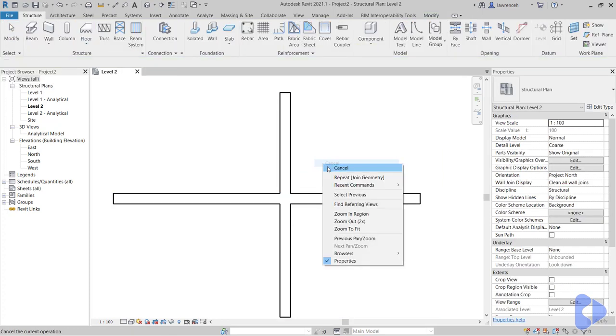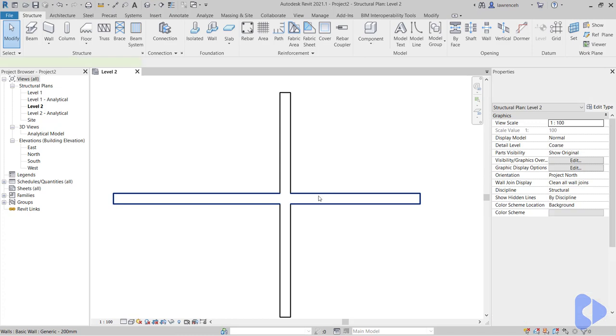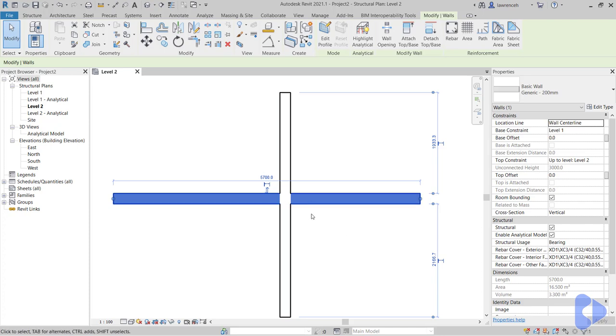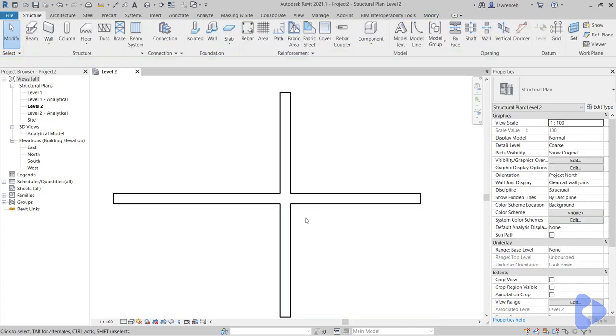If I go back to join and we join those two elements together, of course we now select this wall here. We can see that the area and also the volume have reduced. So this is now showing us the correct quantities of materials. And of course also the drawing graphics look correct as well.